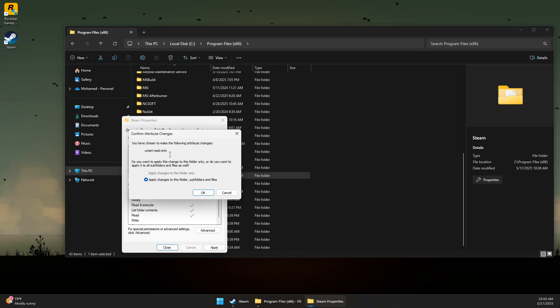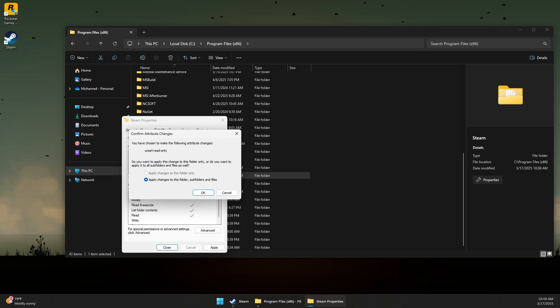Then simply press OK, Apply, and OK. Close this, and that should fix all the problems that you have with Steam disk errors. That's about it. Thank you guys for watching and subscribe.